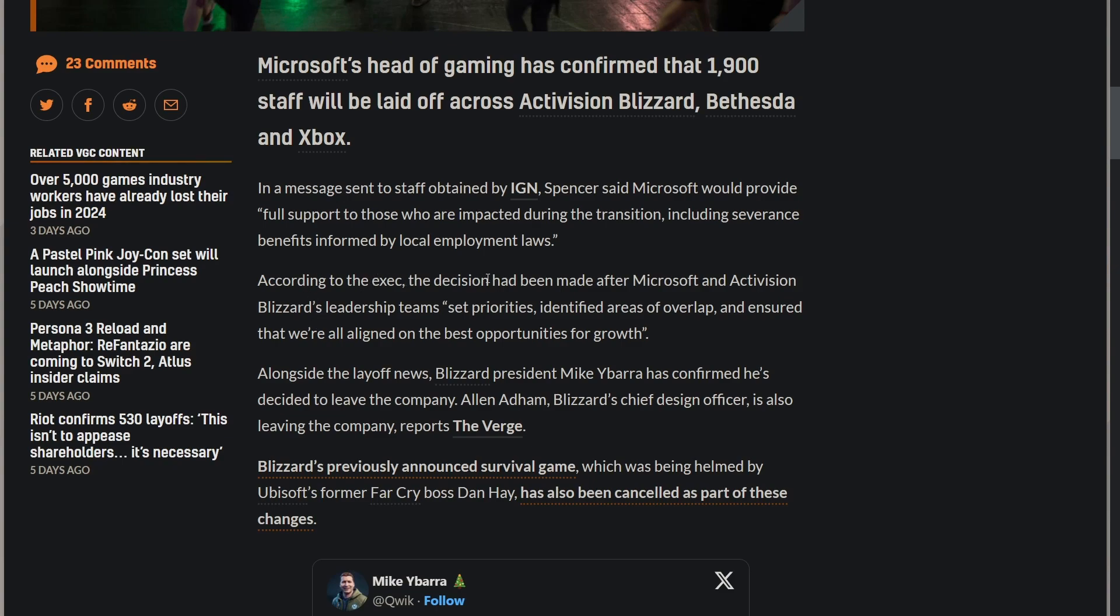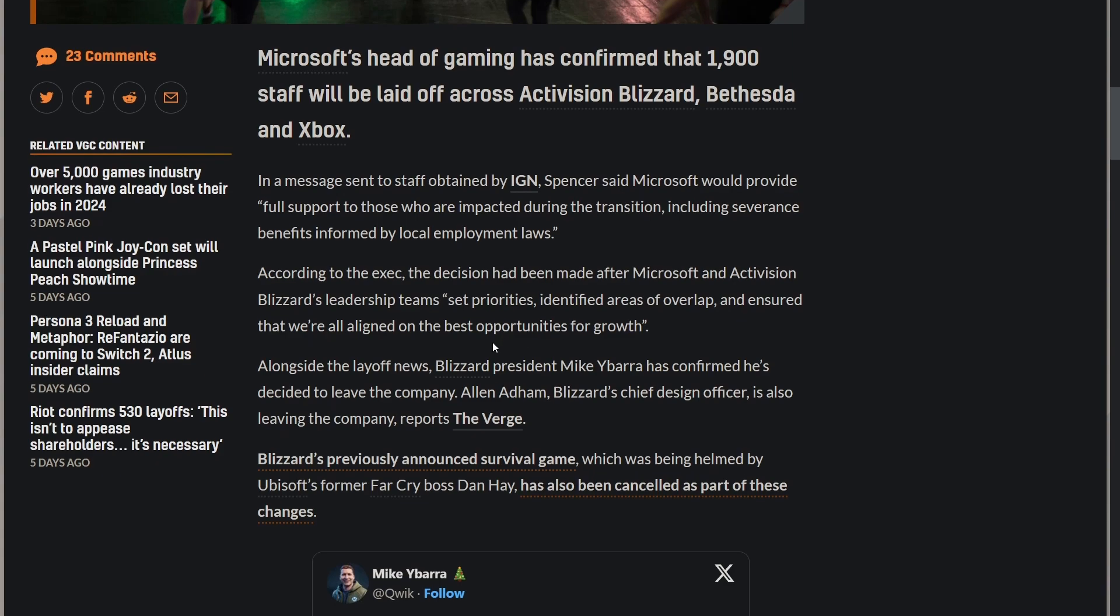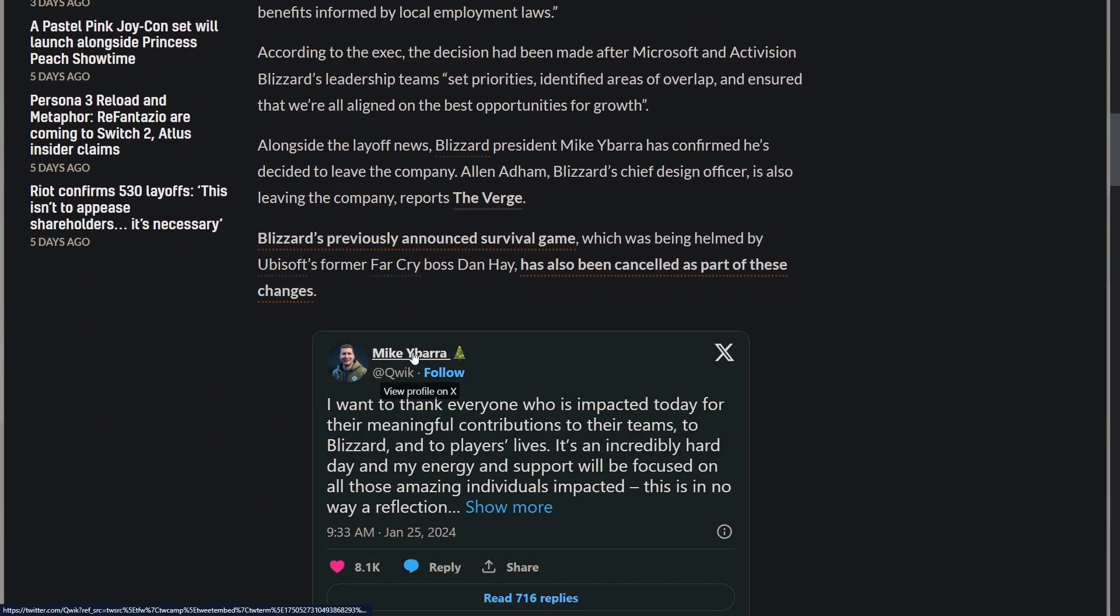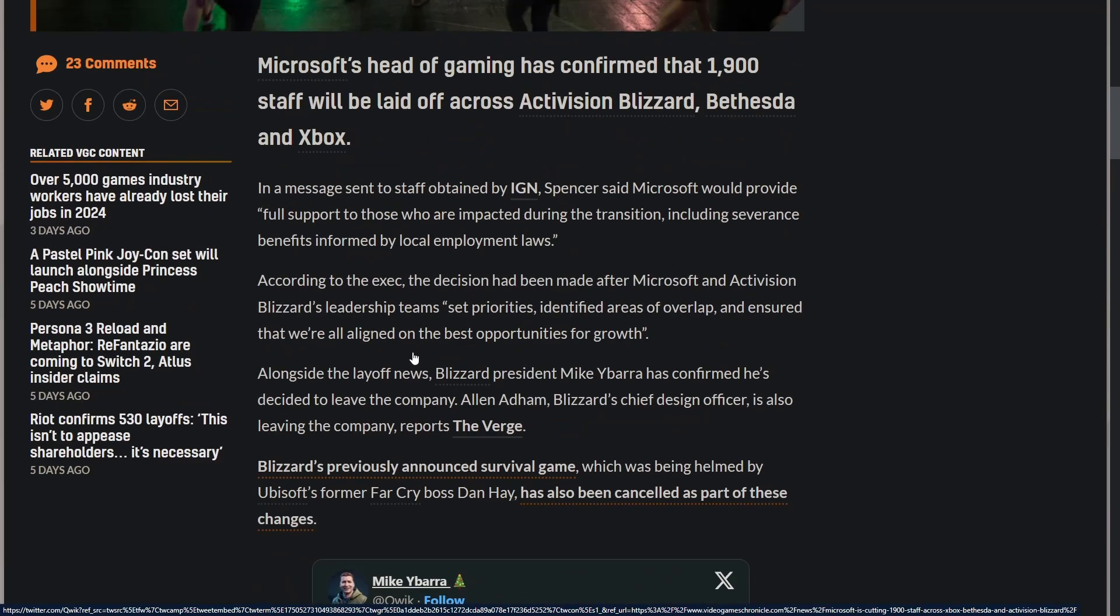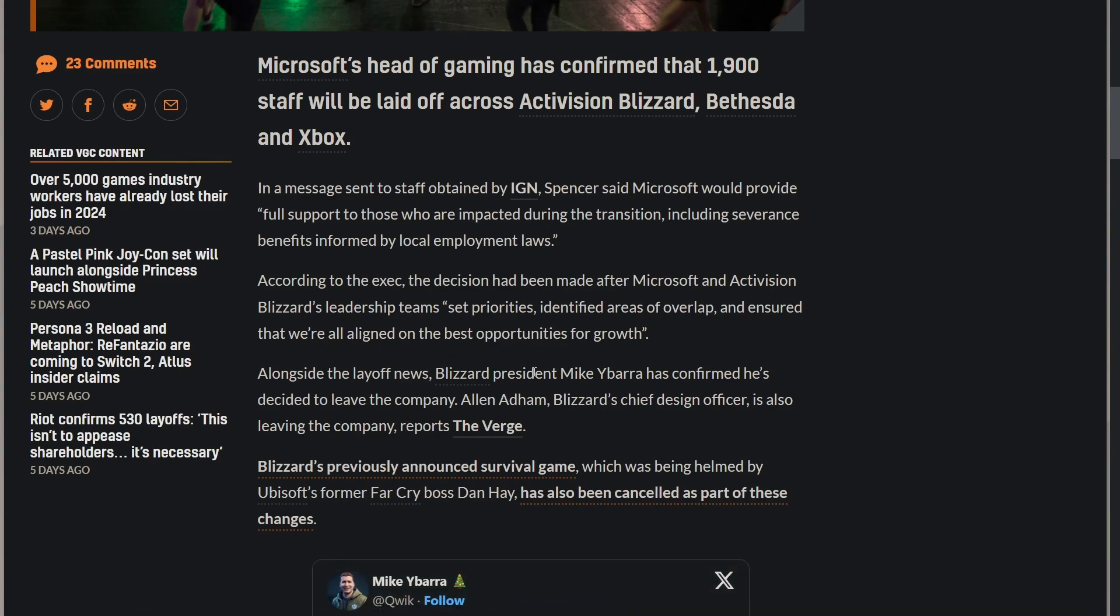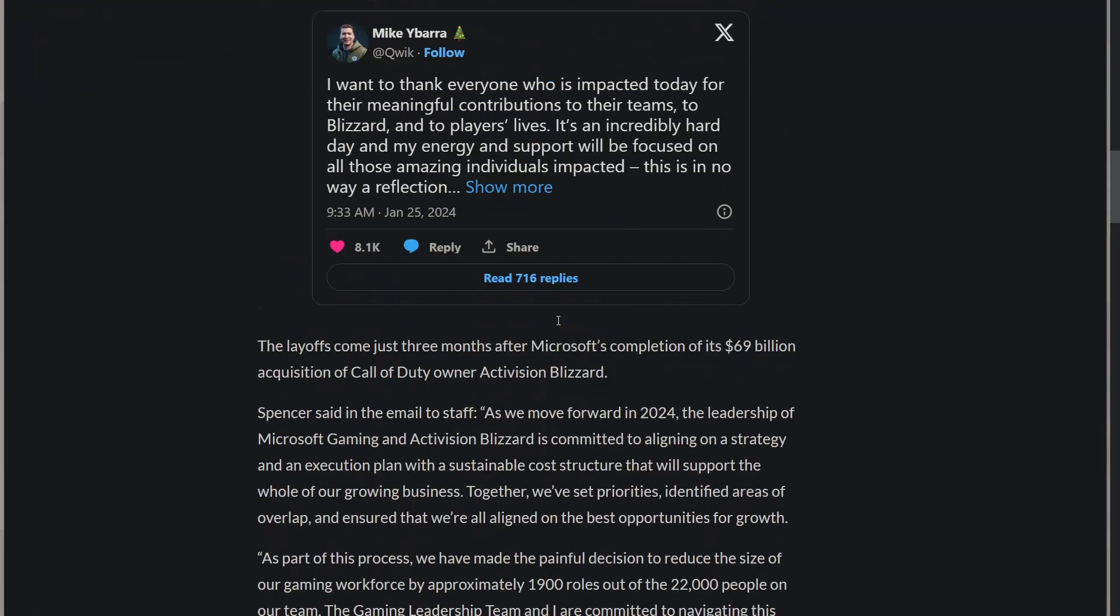According to the exec, the decision has been made after Microsoft and Activision Blizzard's leadership team set priorities, identified areas of overlap, and ensured alignment on the best opportunity for growth. Mike Ybarra, Blizzard president, confirmed that he'd be leaving alongside Allen Adham, Blizzard's chief design officer. Those are probably the two biggest people to leave Blizzard - the president and the dude in charge of designing the games. Pretty huge to say the least.